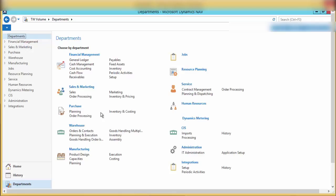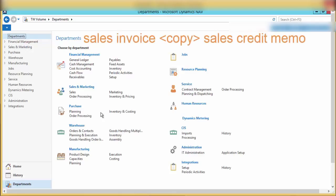For example, you can copy the sales invoice you wish to cancel onto the sales credit memo.